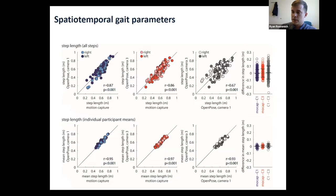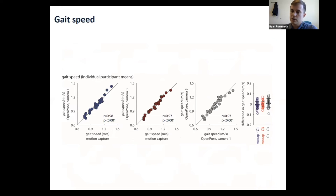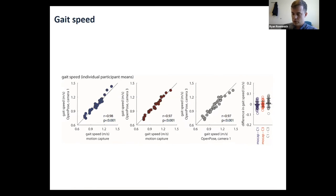People are often interested in walking speed, which combines both step length and step time information. Video-based estimates of gait speed across these participants show strong correlations with the ground truth motion capture.